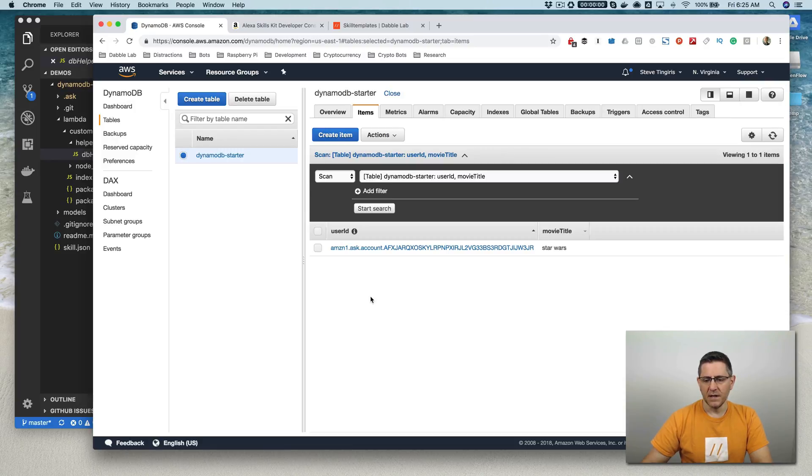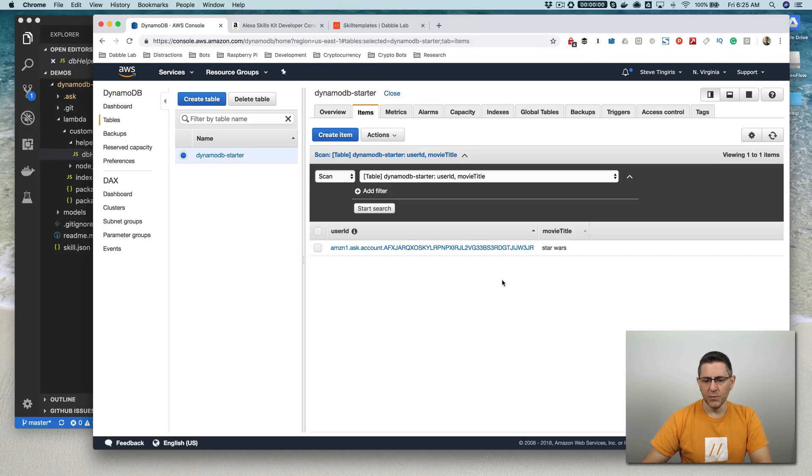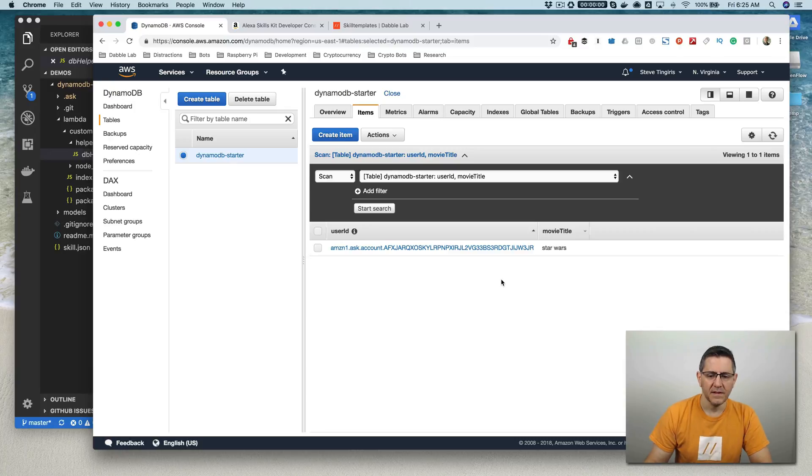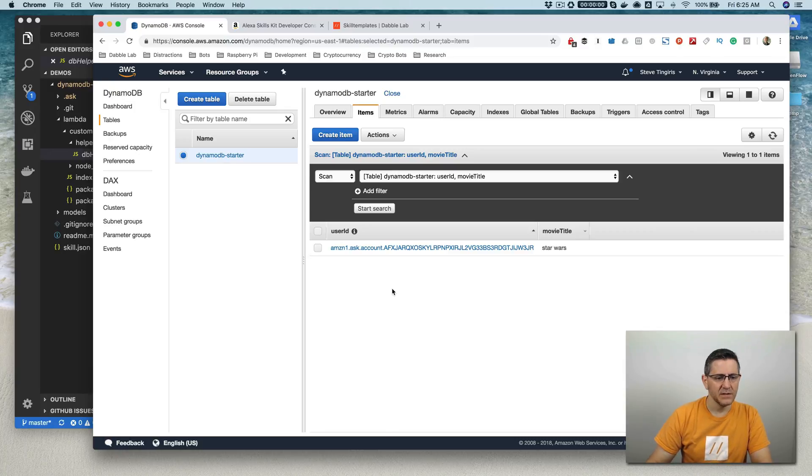So you can see by saying remove Empire Strikes Back, it removed that record. Could probably fix the model and also add delete there. That's not in there. But that is it for this demo.